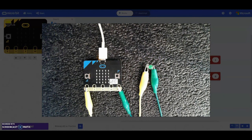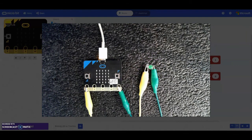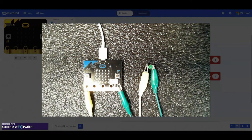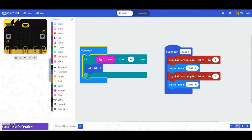Once that light gets turned back on then we should see that LED turn off and stay off until it gets dark again. So there you have the use of a function when trying to create a blinking LED.